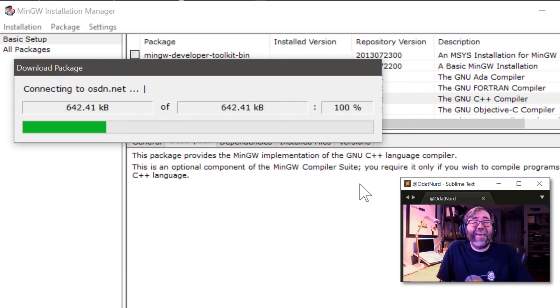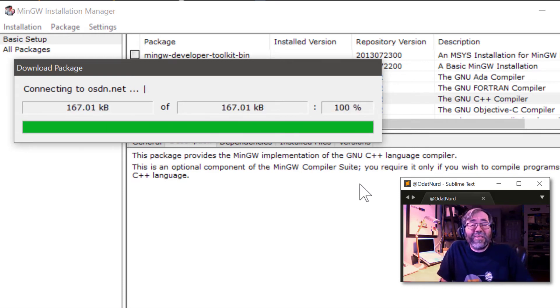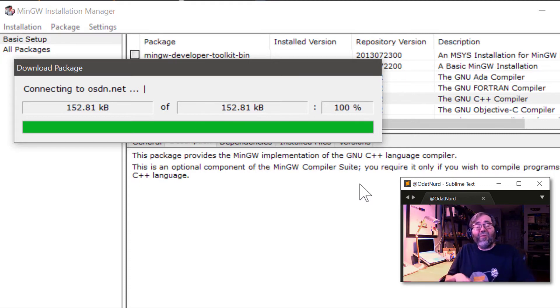We're going to go ahead and click apply, and it's going to download some stuff. This could take a little bit of time. So we'll speed this up and we'll see you on the other side.